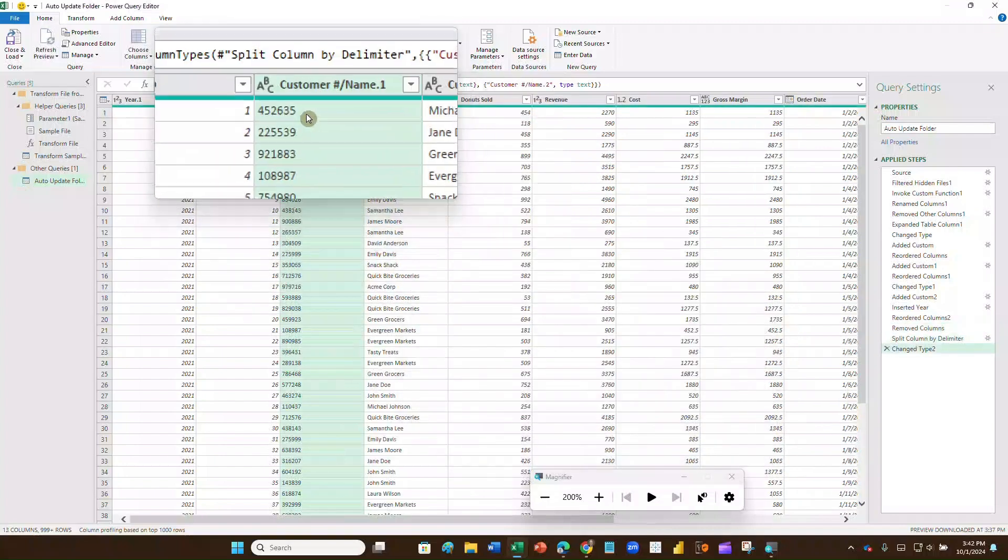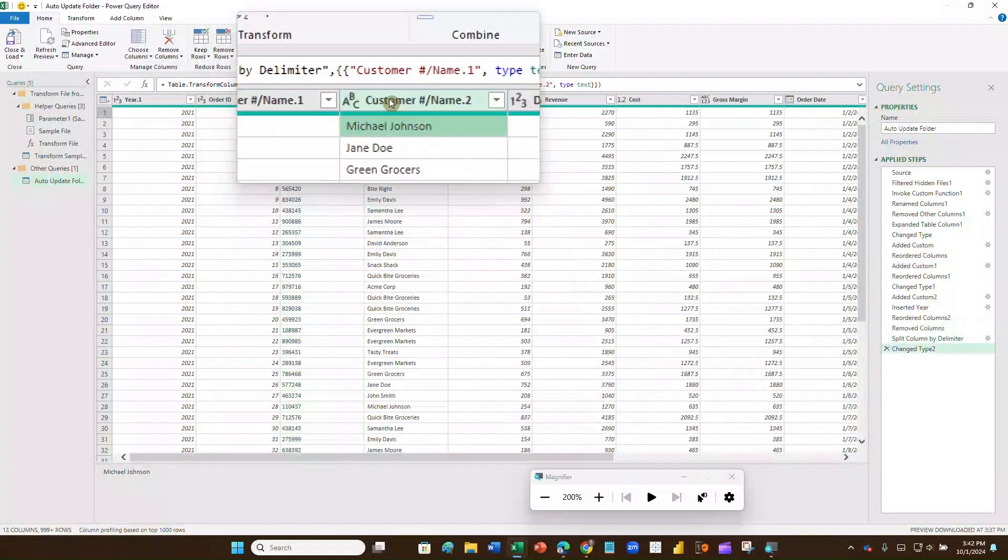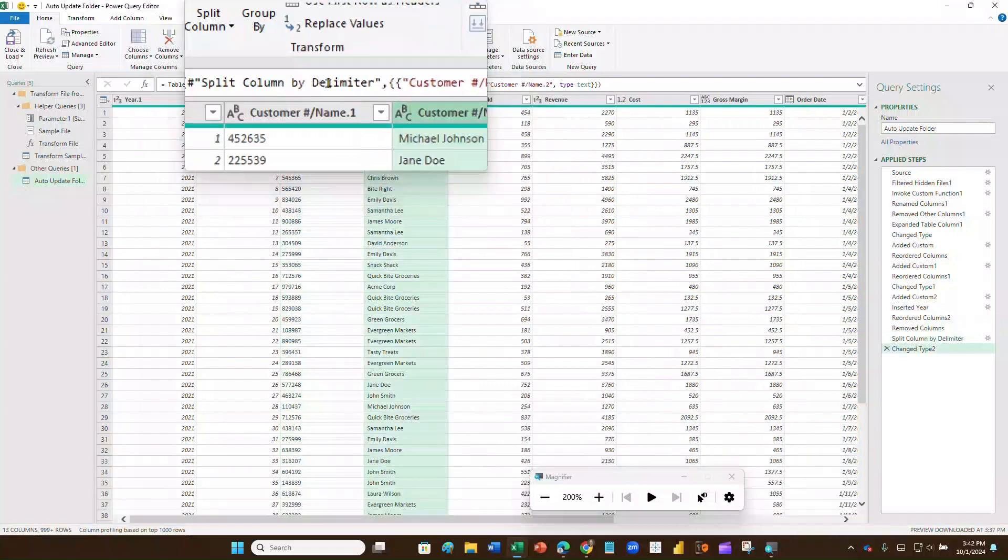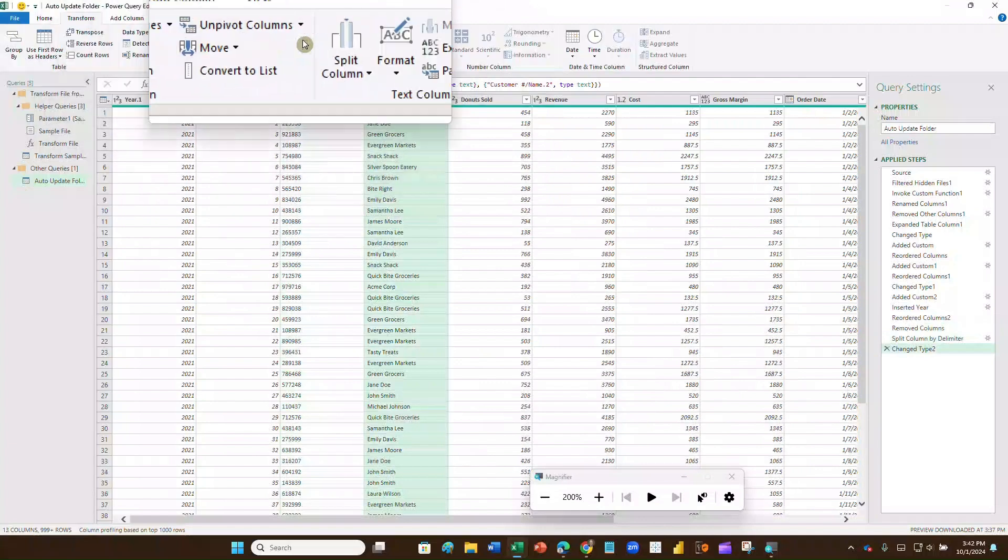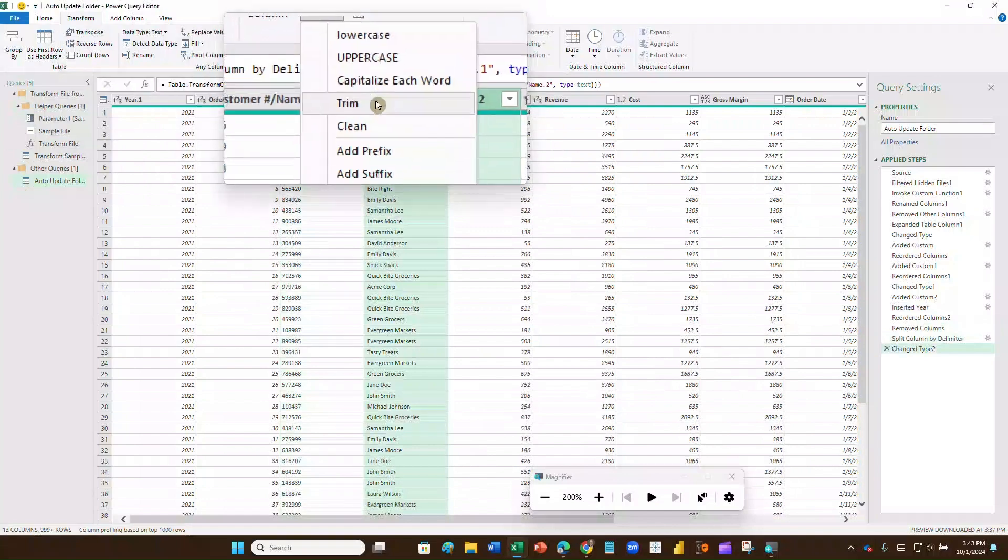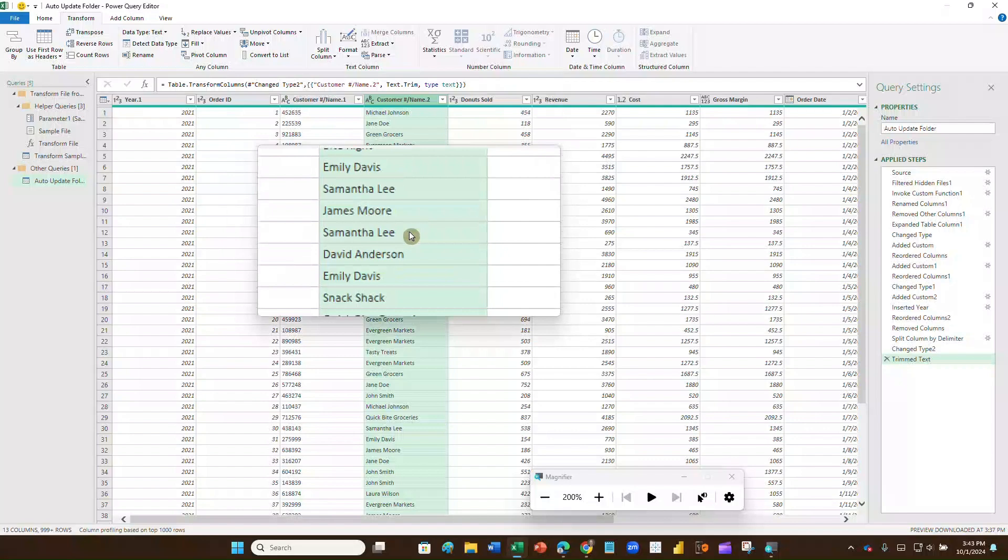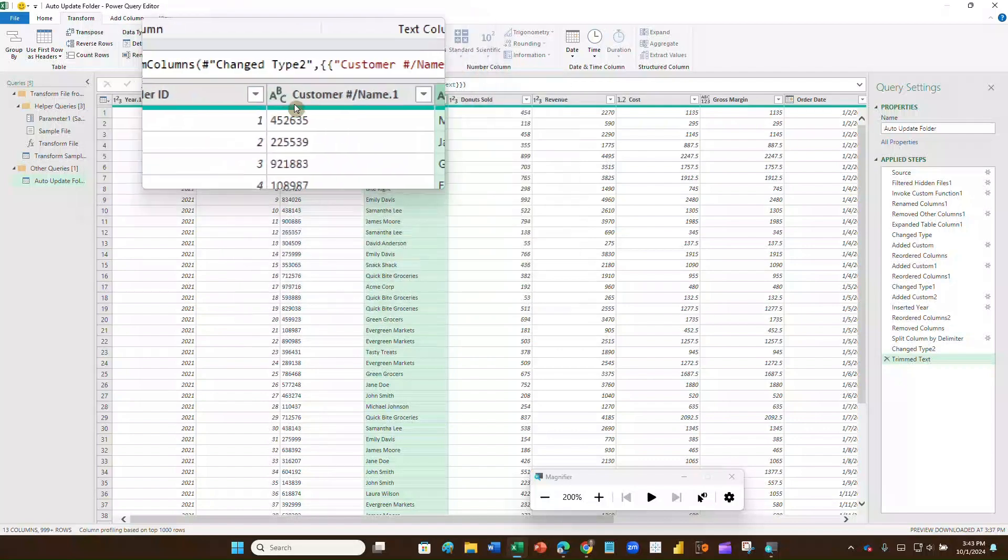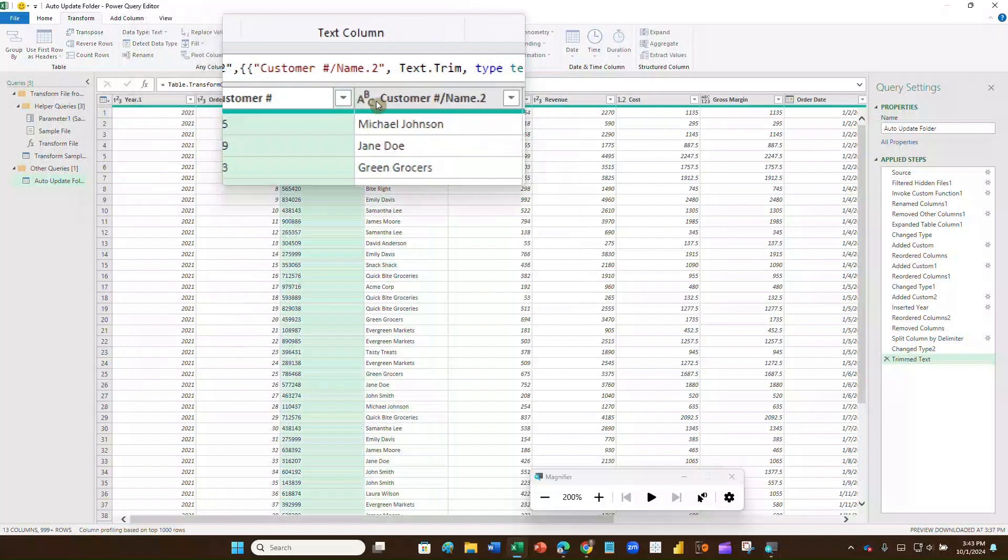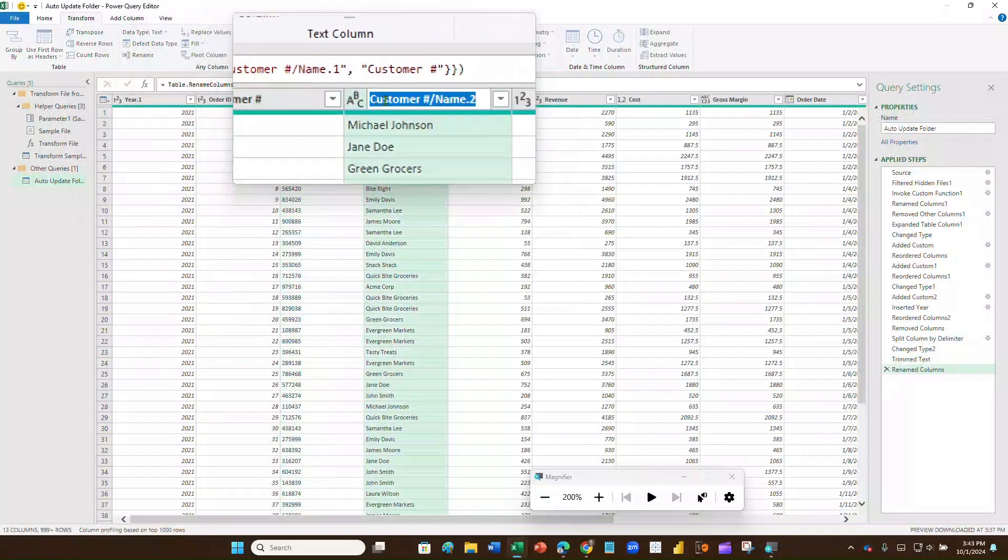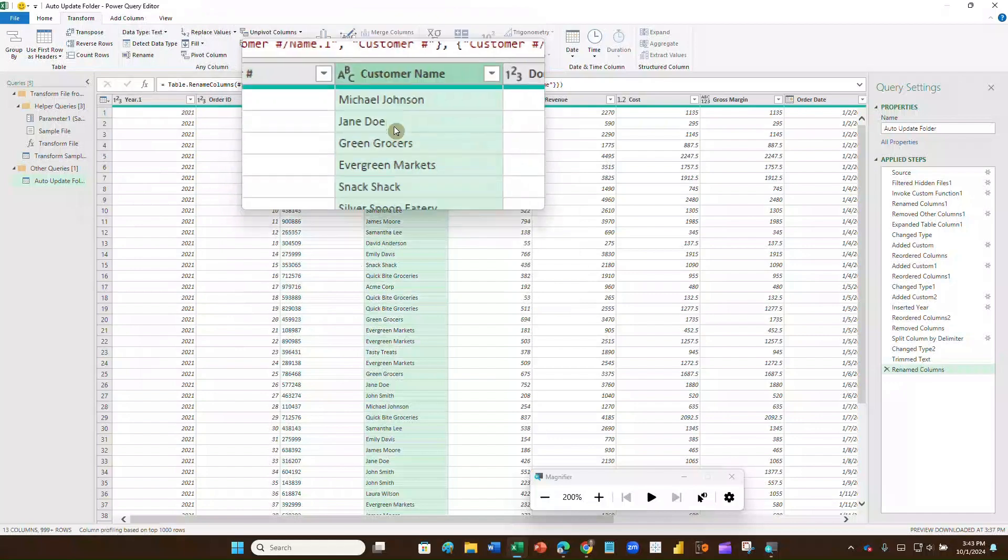Now the only problem with this is that I've got an extra space right here before each one of these names. I'm going to go back up here to the name column. And I'm going to now go to transform. I'm going to go to format. And we will trim all those extra spaces out. And what you'll see is all of those names will move one space to the left. And there they go. Now the last thing I want to do is change my column names. So I want to change this to customer number. Remember we just double click on it. Call that customer number. And I'm going to change, click on this. I'm just going to call it customer name.